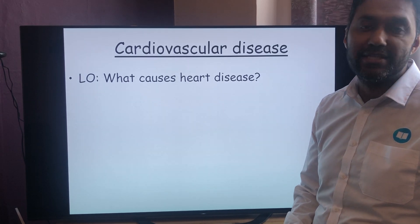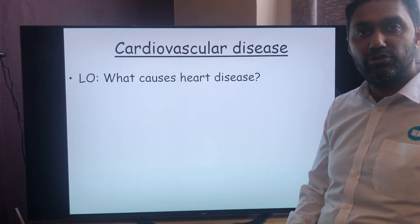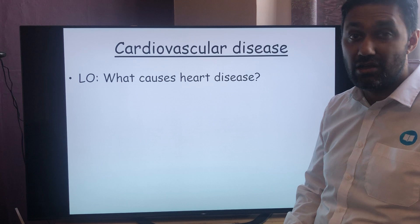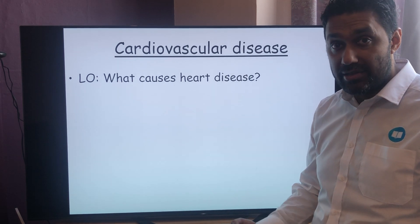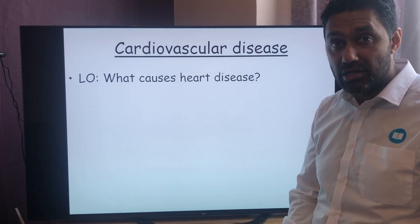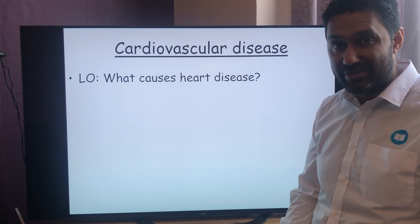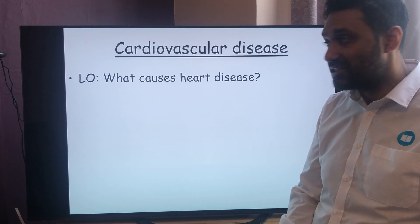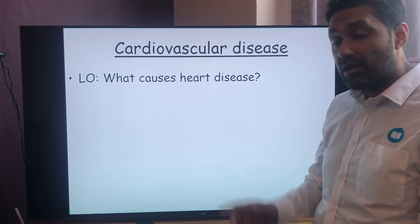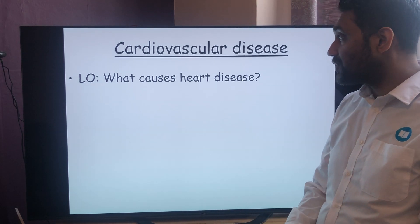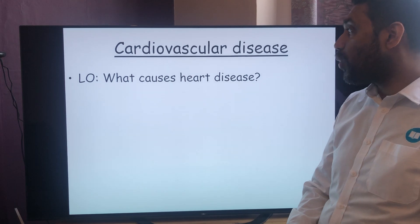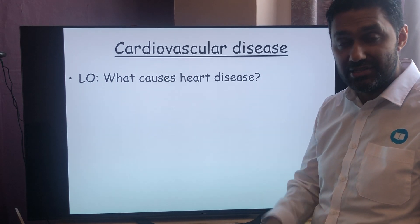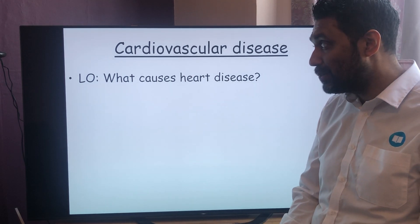Welcome back to My Smart Learning. This is a lesson for Year 12. This is our last lesson on the section on the heart — it's still chapter seven. Cardiovascular disease: what causes heart disease is the thing we're focusing on this lesson.